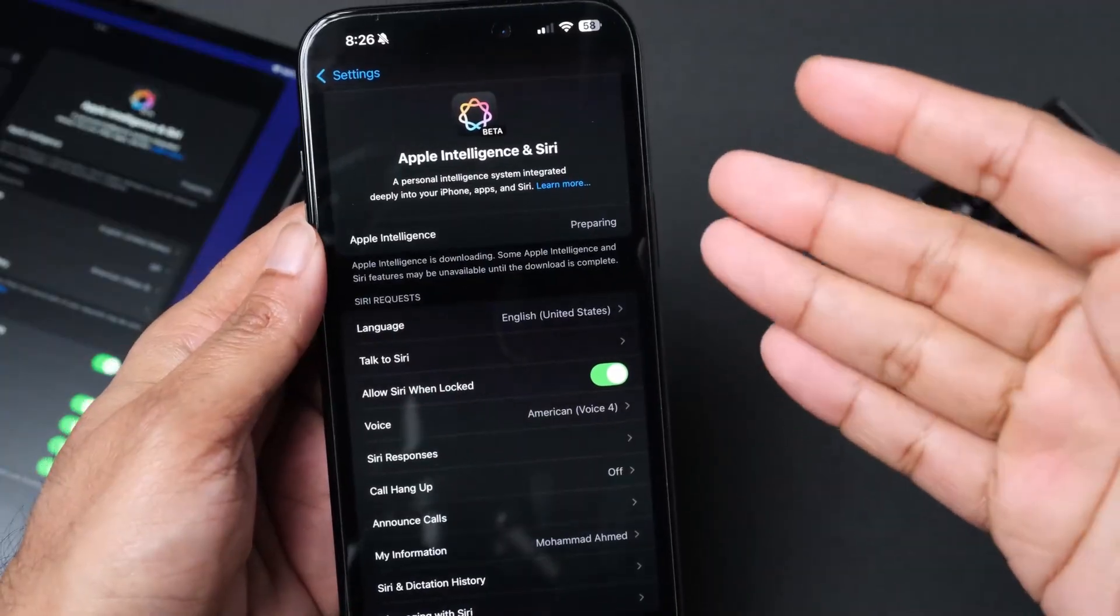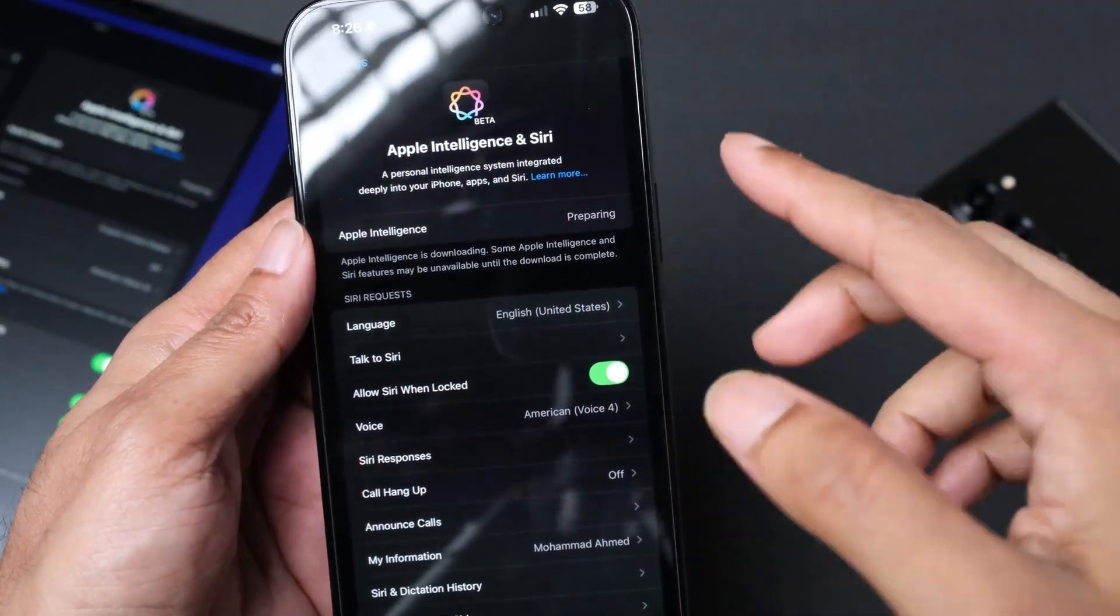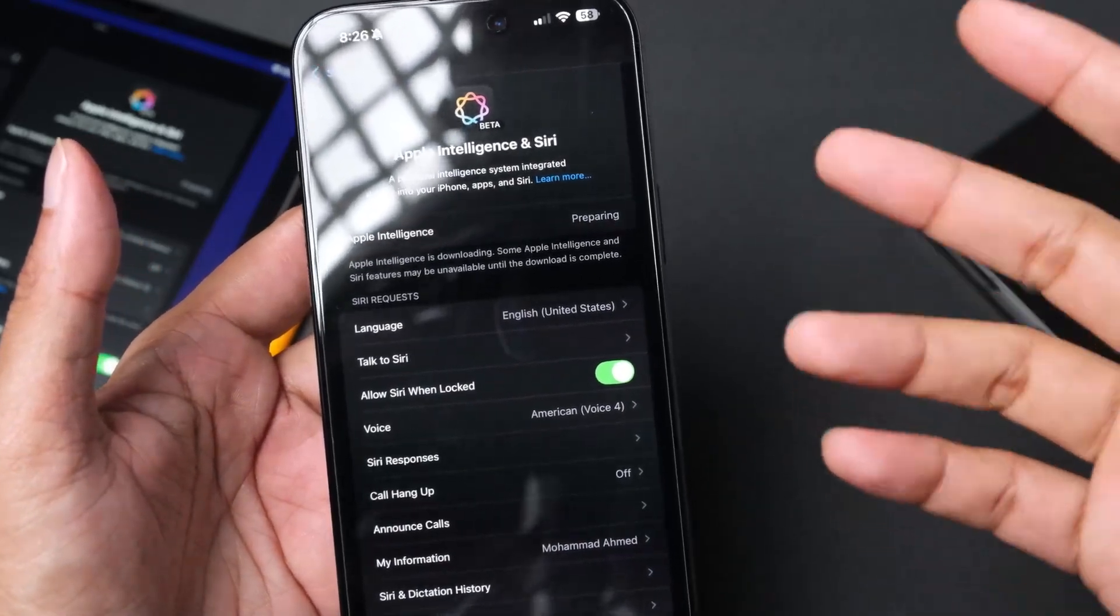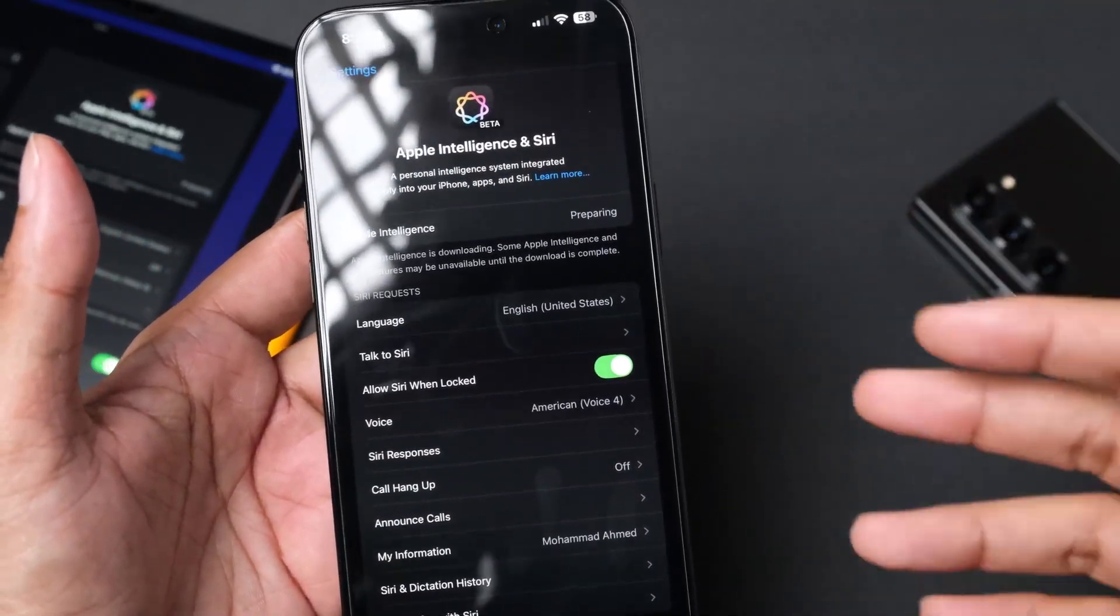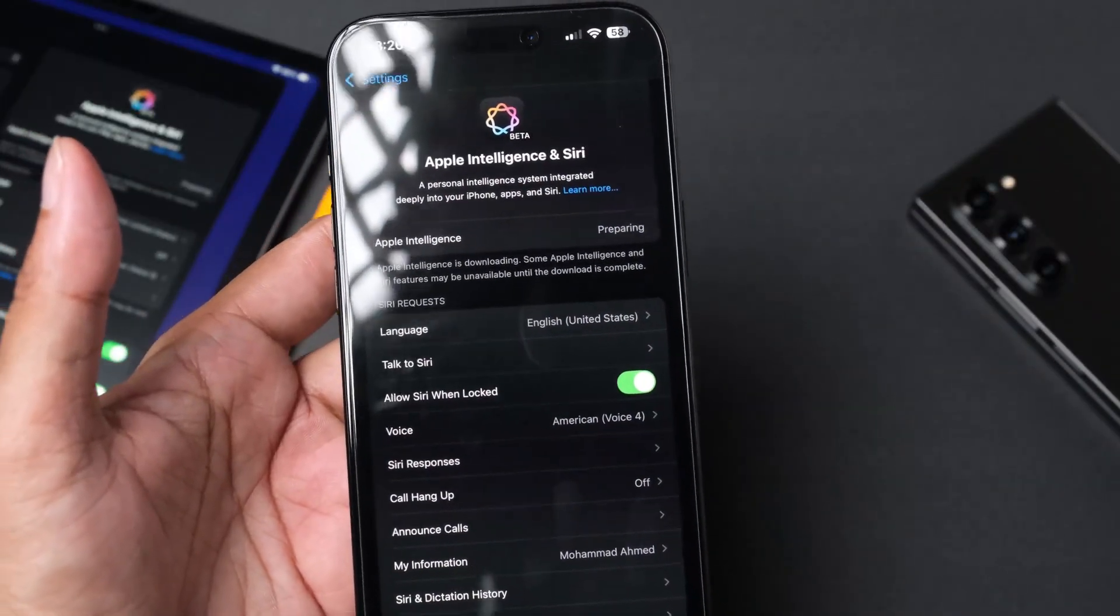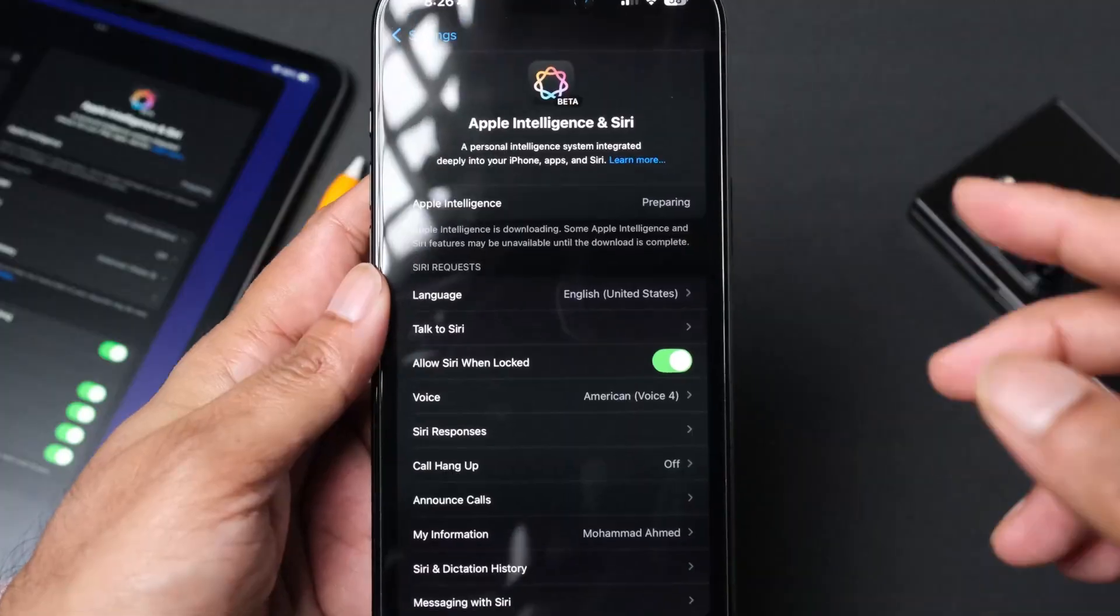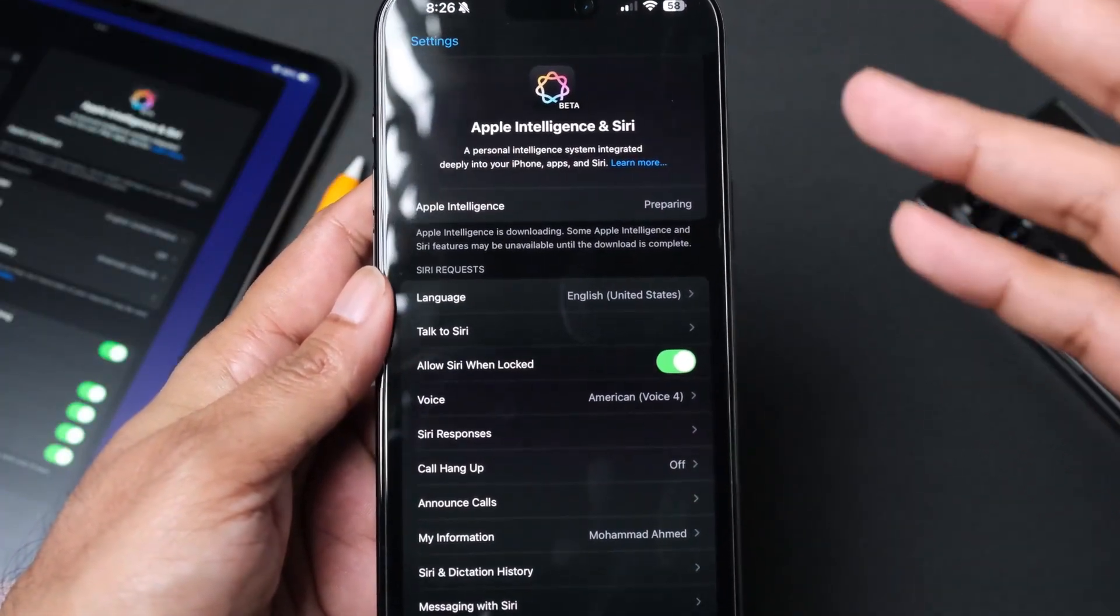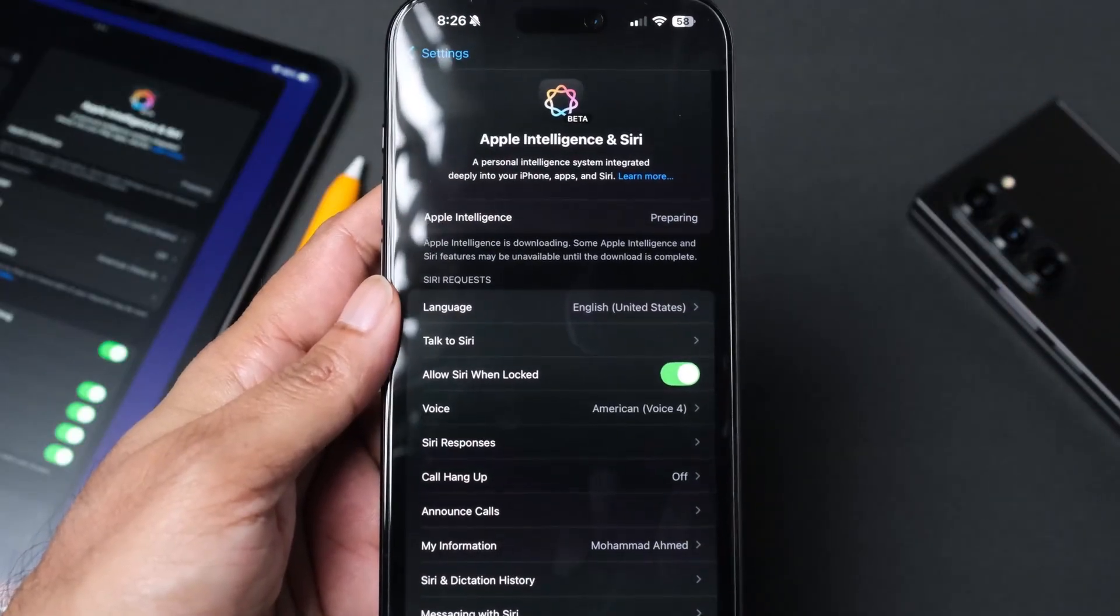It seems like the Apple Intelligence is currently preparing. It took around five minutes after I tapped the join waitlist. We are going to wait a couple more minutes and once we have the Apple Intelligence on our phone we'll start using it.